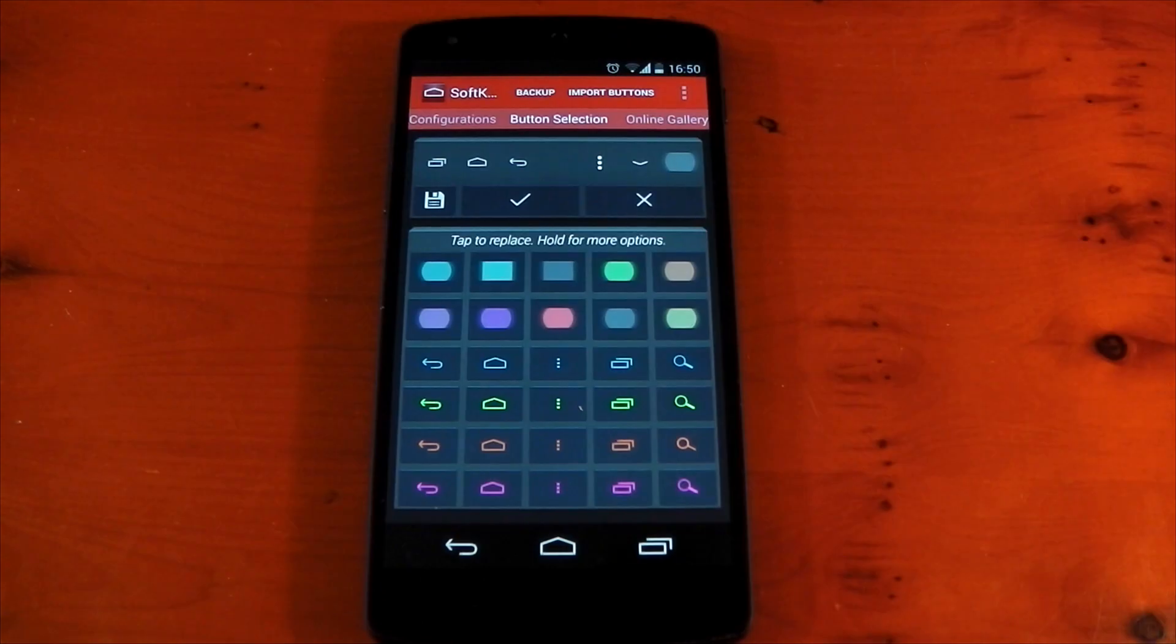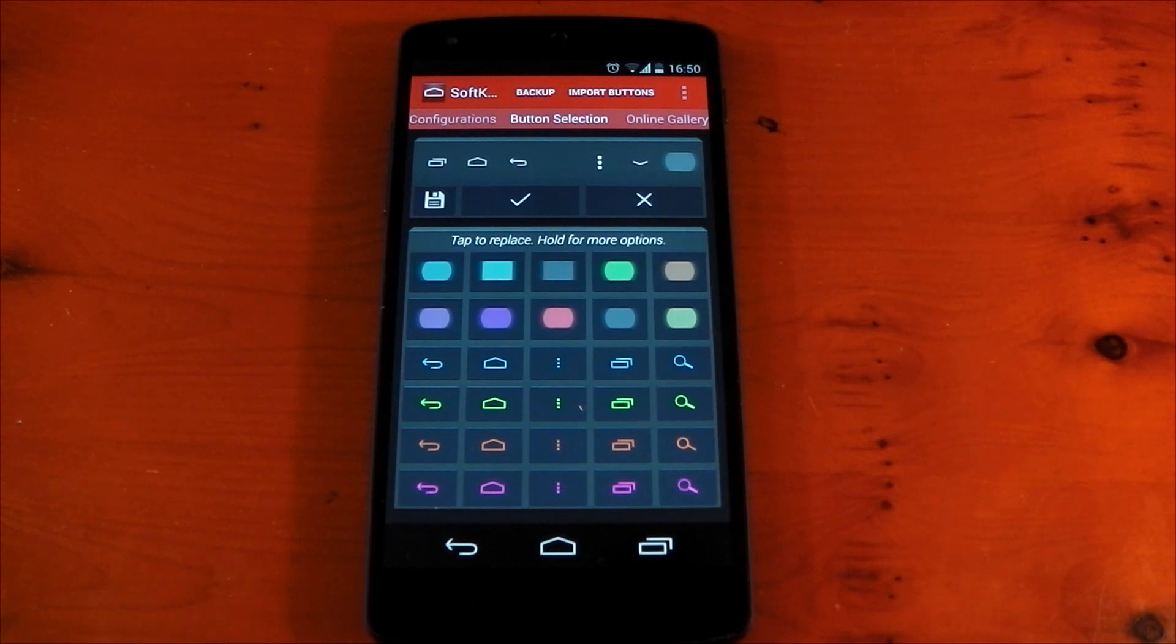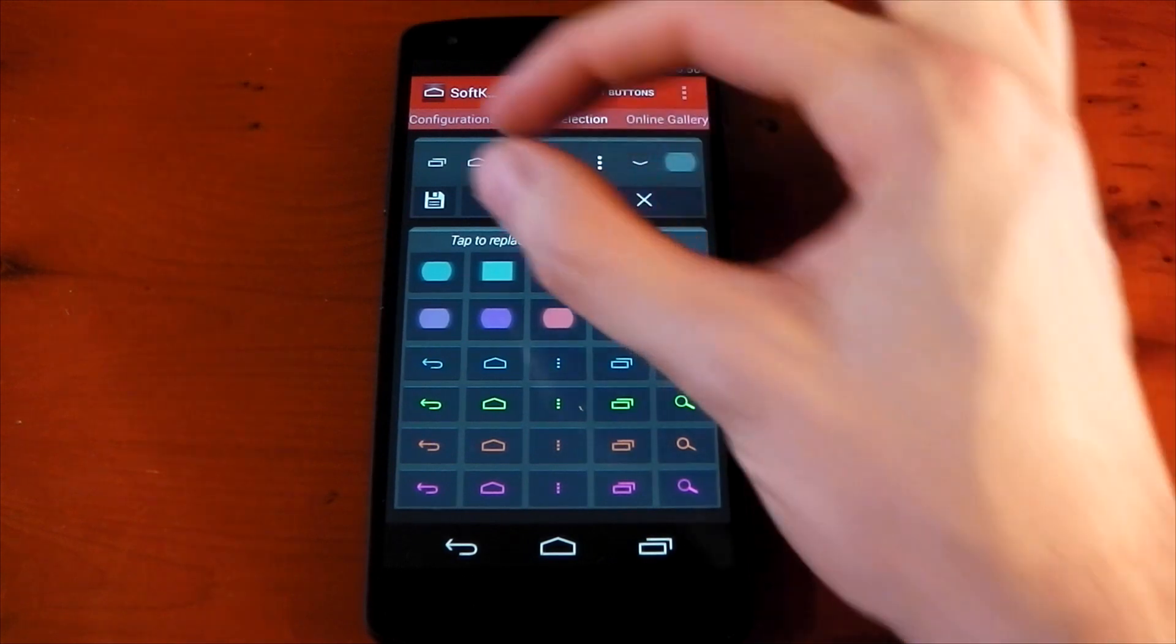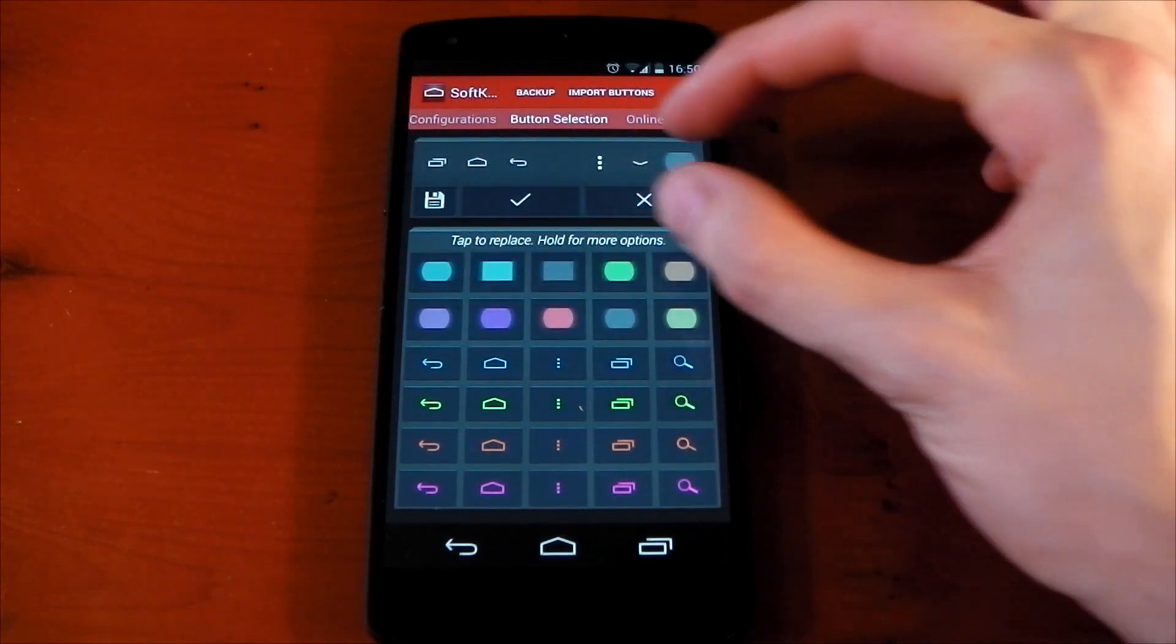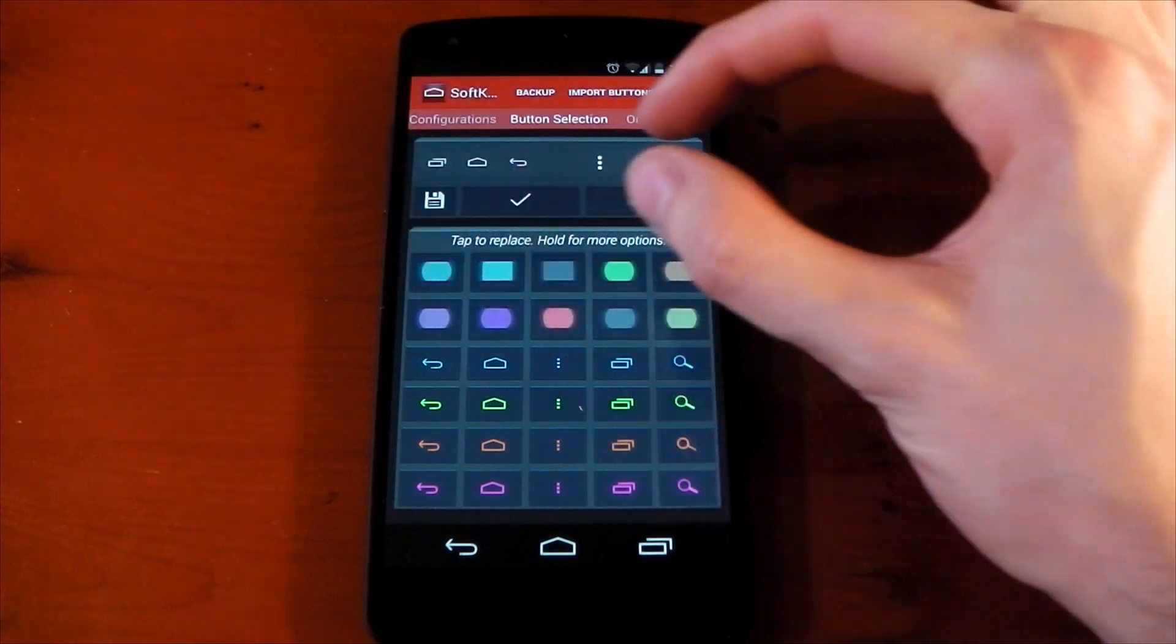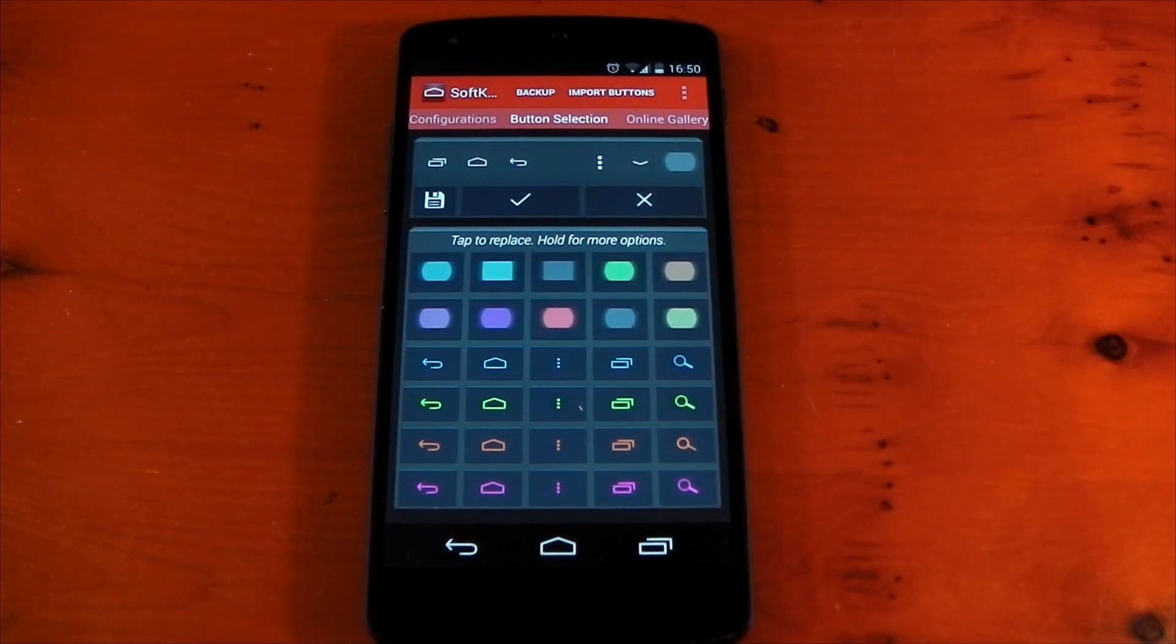Let's go ahead and check it out. Okay, so once you've been through the initial setup, this is the screen you should see. It's a pretty simple application to use.